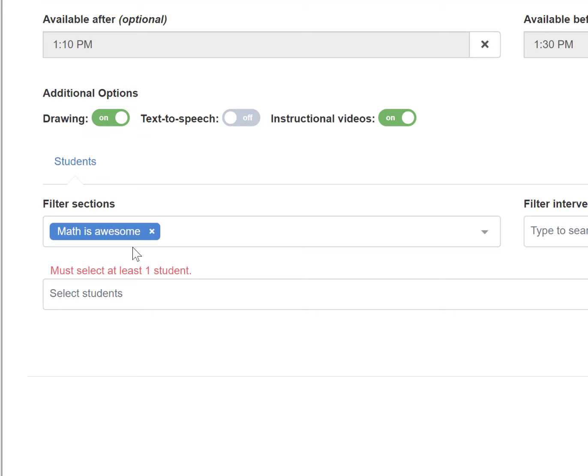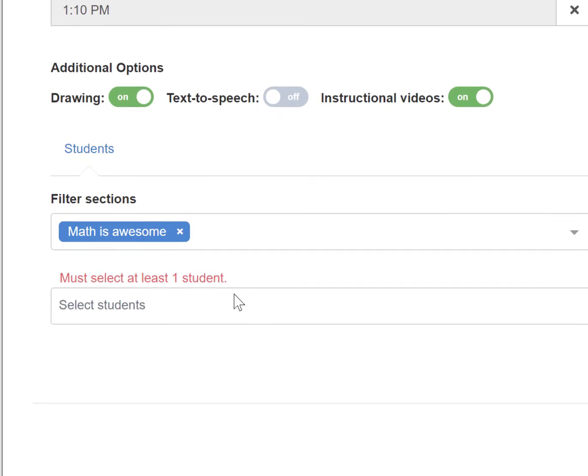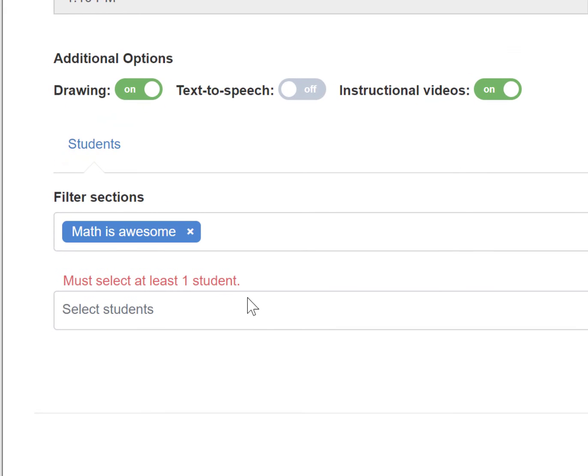If you want to assign your whole class, go to the filter section field and choose which class or period you want to assign to.